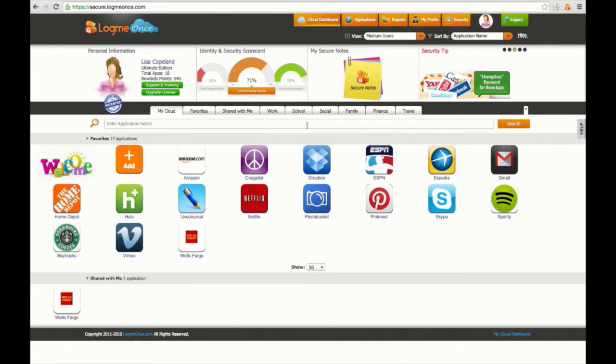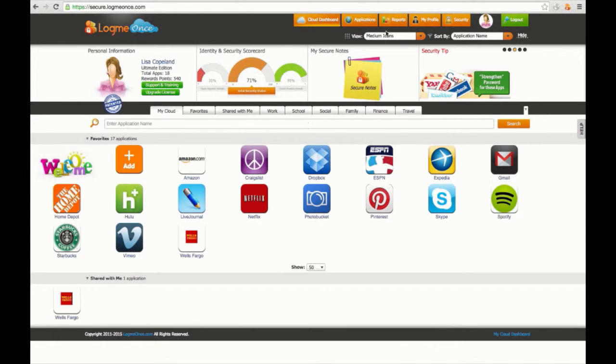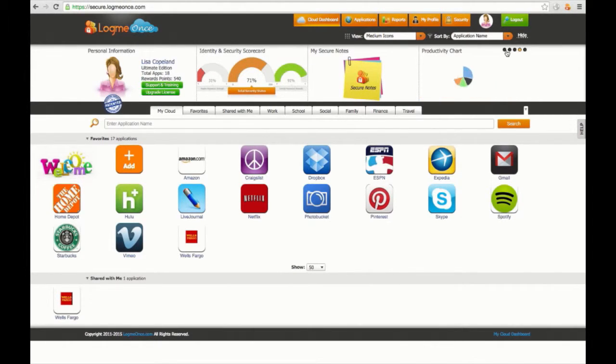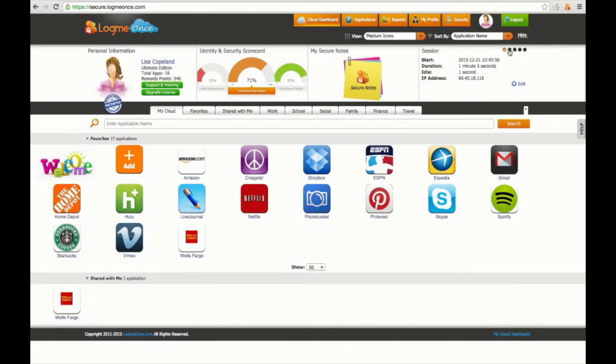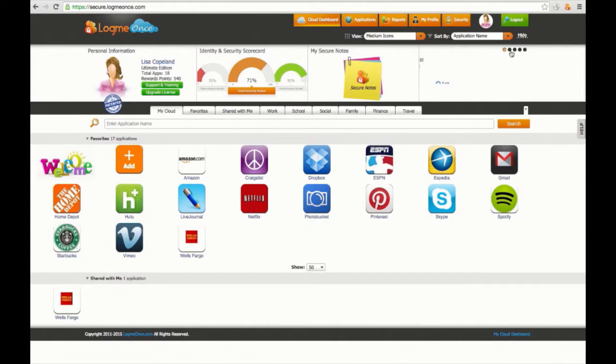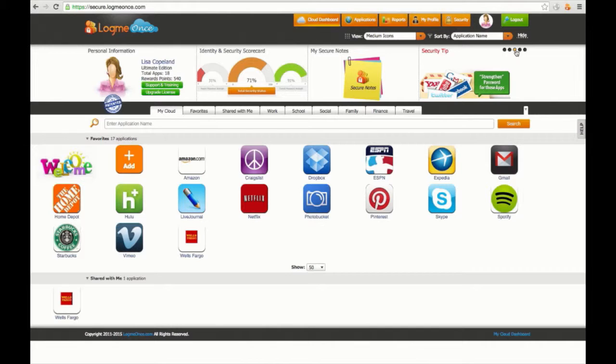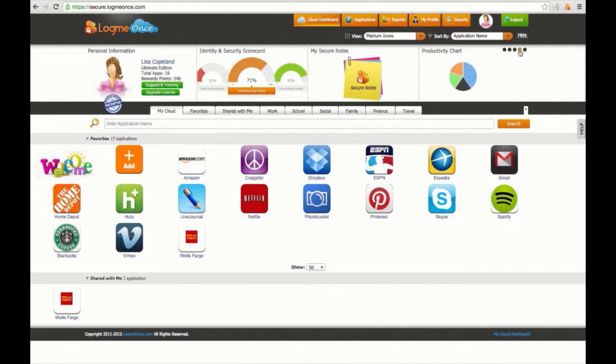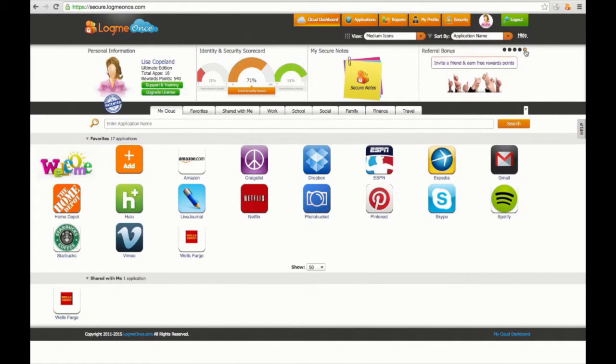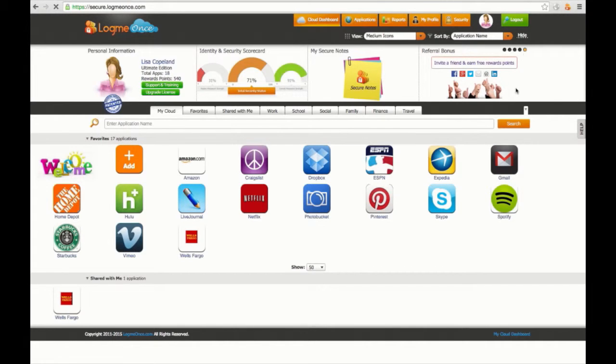Your My Secure Notes section to the right where you can edit and enter new secure notes. And to the far right, you can use multiple security metrics which show your login session where you can edit when to auto logout, overall password strength, security tip, your productivity chart, as well as the referral bonus where you can invite friends to sign up for LogMeOnce and earn free reward points.